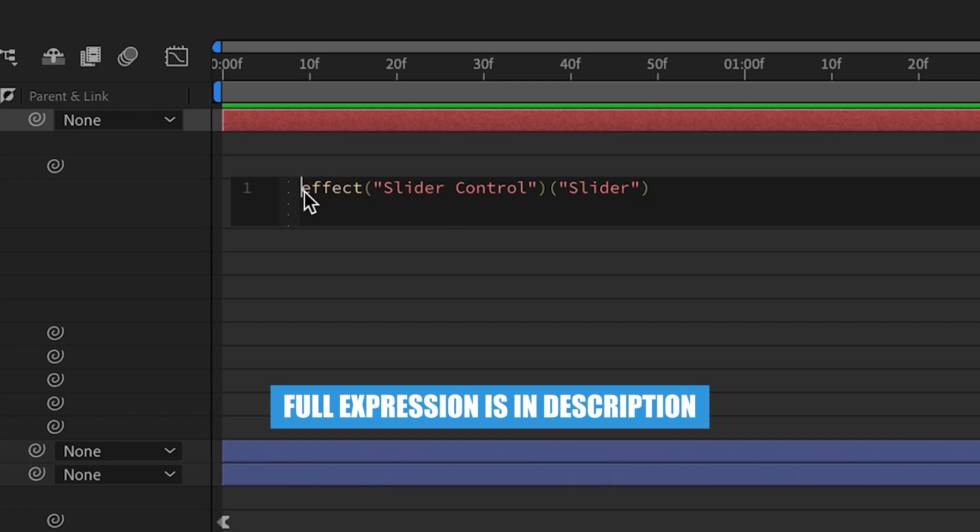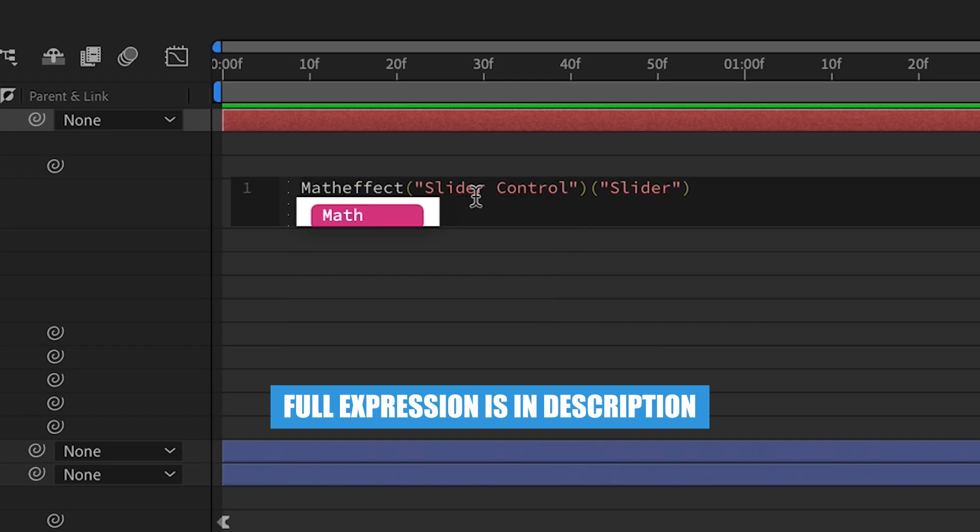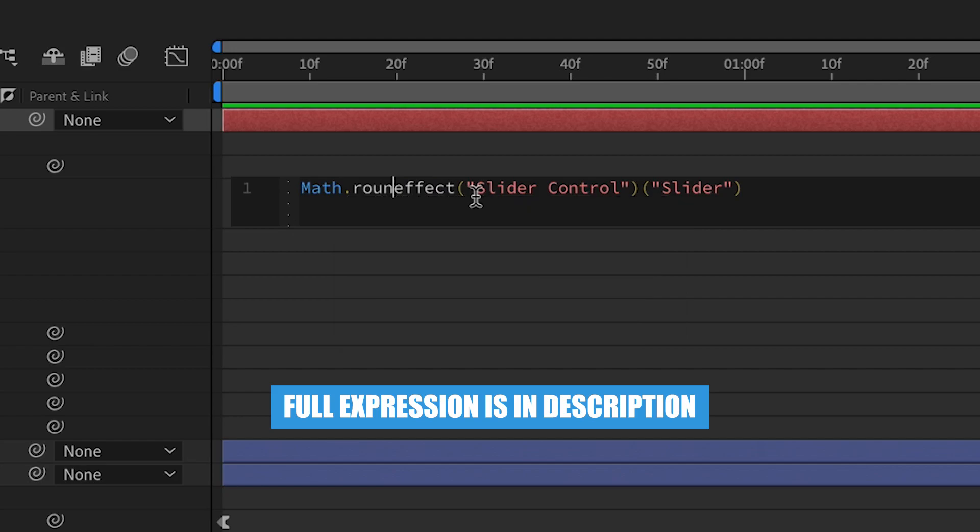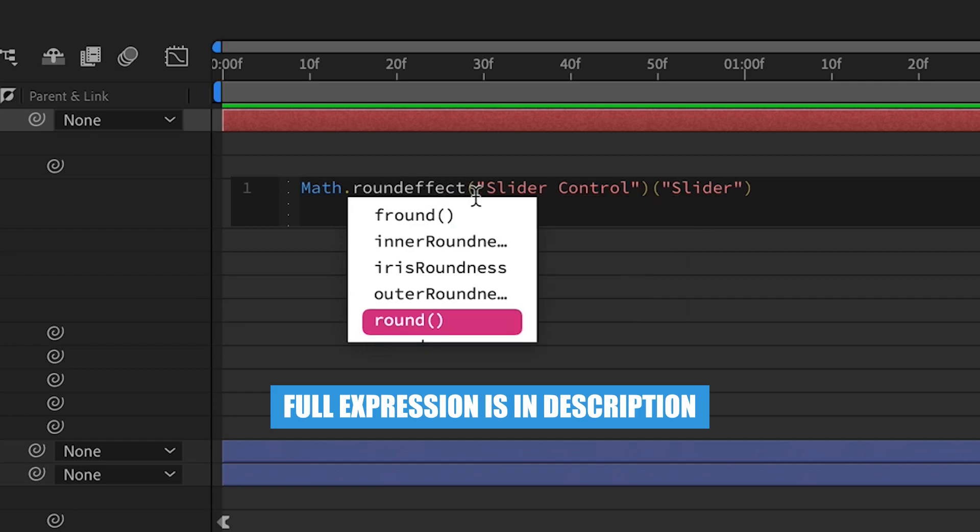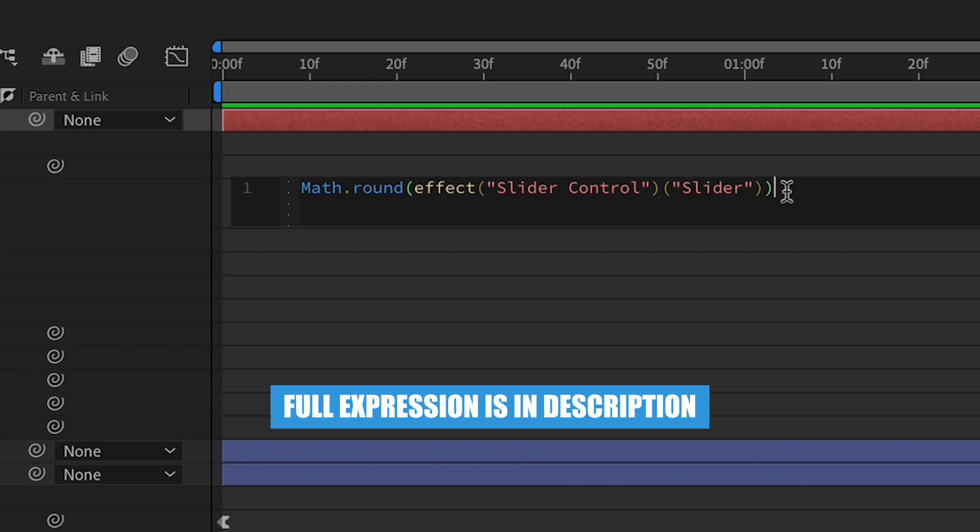So at the beginning, we're going to add math dot round. And then we just want the left bracket. We're going to delete that second bracket here and then add it to the end. So this will help round the numbers because if you don't add this expression, it'll just go crazy with the decimals. And we do not want that.